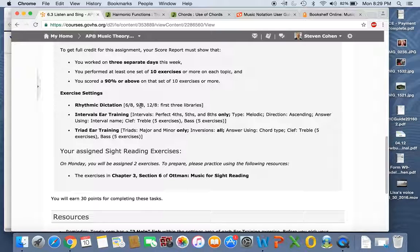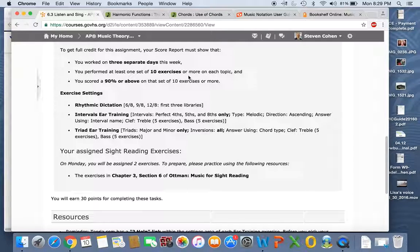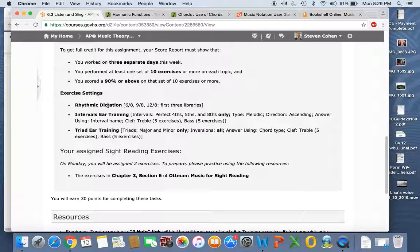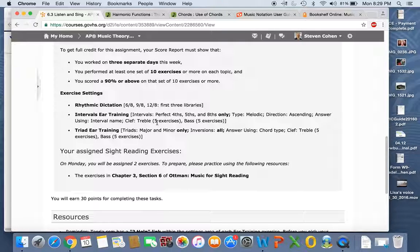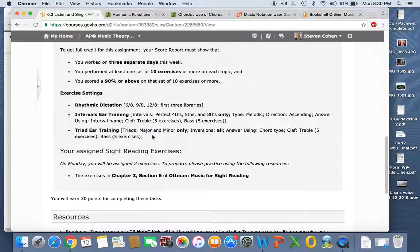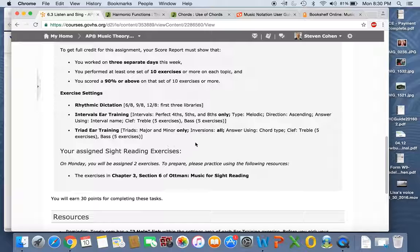Most of you are good at that. But I've also noticed some of you aren't getting 90, and then you go back and you do it, and you do it again until you get it, which is great. Here's your exercise settings, and you can read those and make sure you do them. Watch out for intervals ear training. It's treble and bass clef, five of each, and same thing again, treble and bass clef in triad ear training.